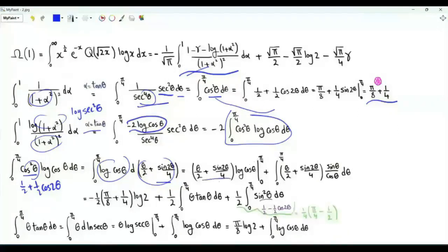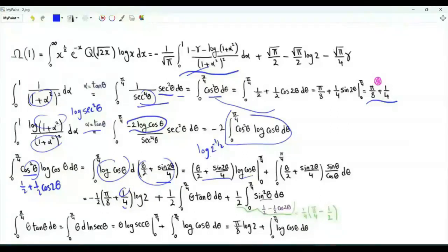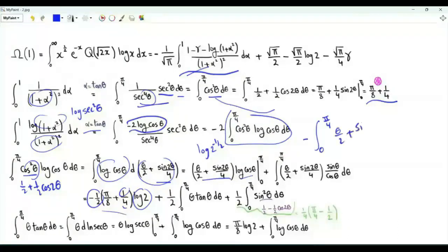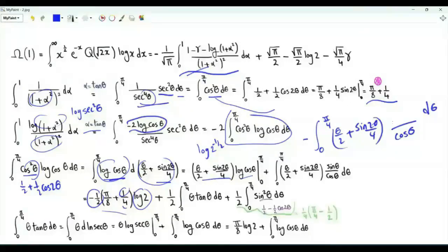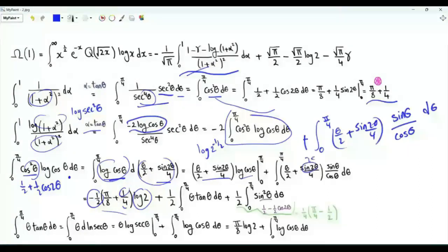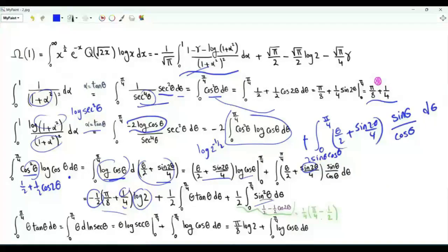Doing integration by parts, we multiply these two functions of θ and use the upper and lower limits. When θ is 0 we get 0. When θ is π/4, the bracket gives π over 8 plus sine(π/2) over 4, which is one fourth, times log cosine(π/4), which is minus one half log 2. We also subtract the integral from 0 to π/4 of (θ/2 plus sine 2θ over 4) times the derivative of log cosine θ, which is minus tan θ. This requires integrating θ tan θ, and also the integral of sine squared θ, which equals π/16 minus 1/8 after multiplying by one half.